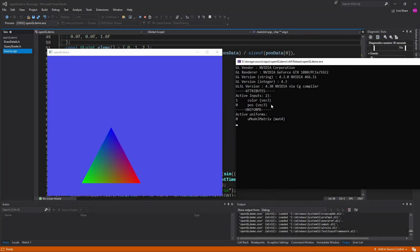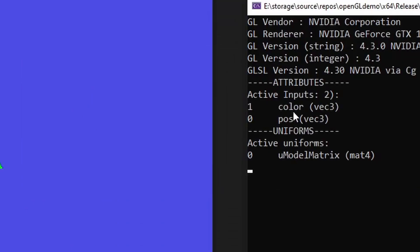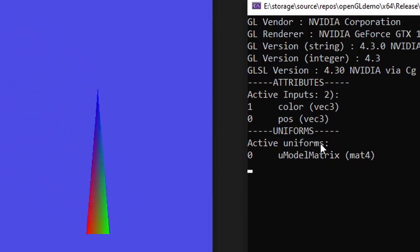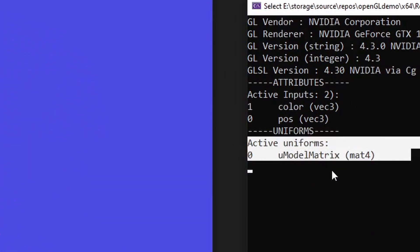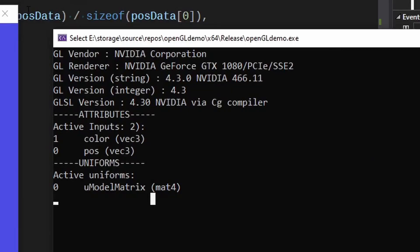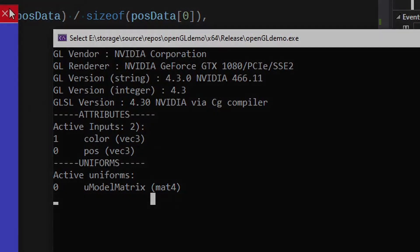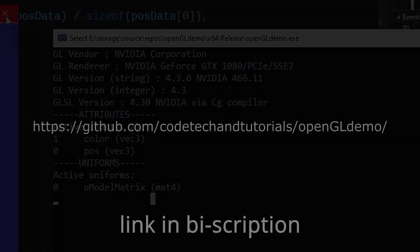So here's the console. As we can see, we got color and position as active inputs. And I've also went ahead and set up the uniform code. So it's now up there on the repo.